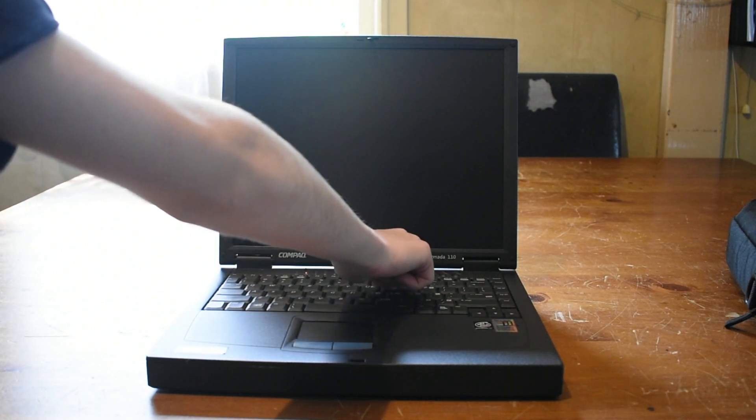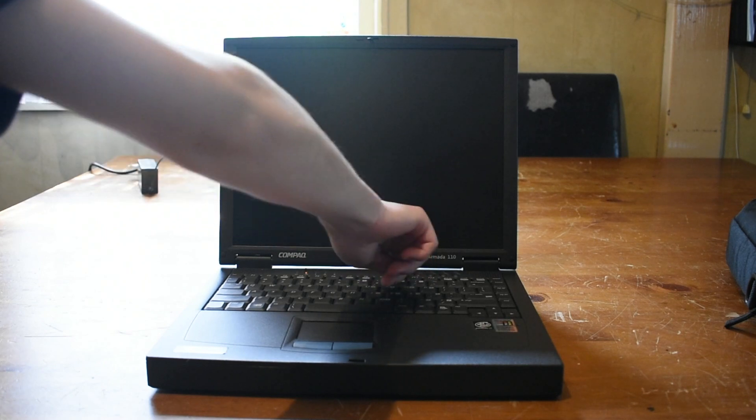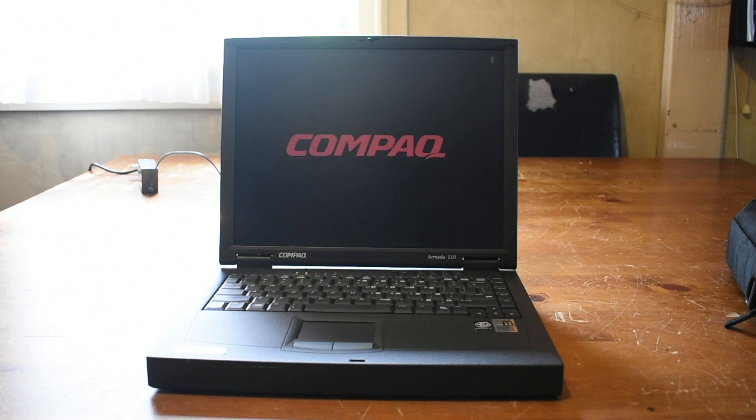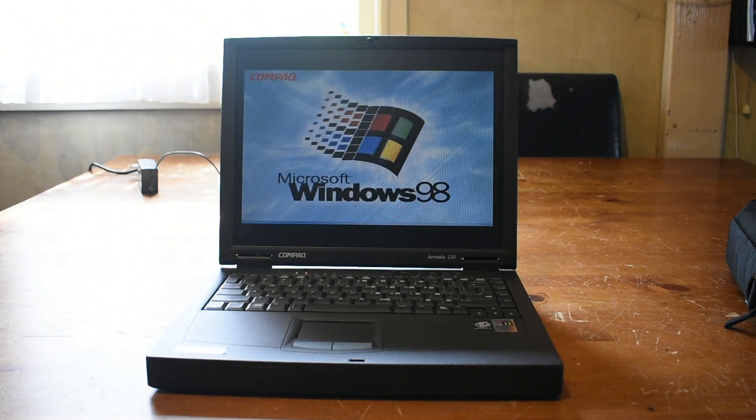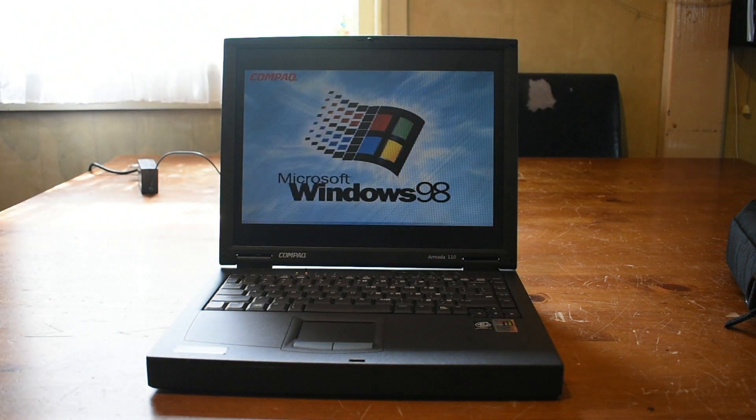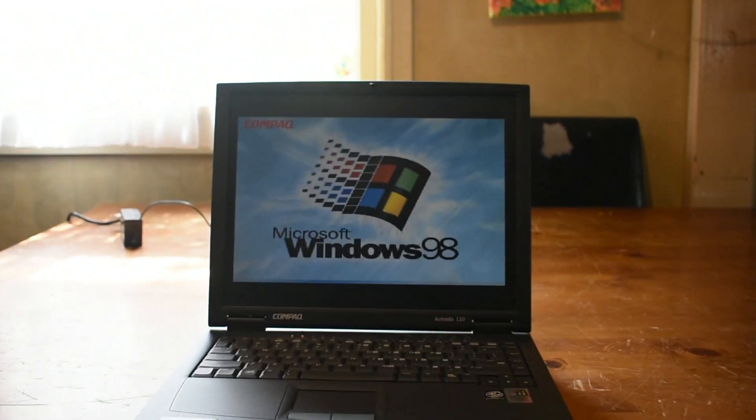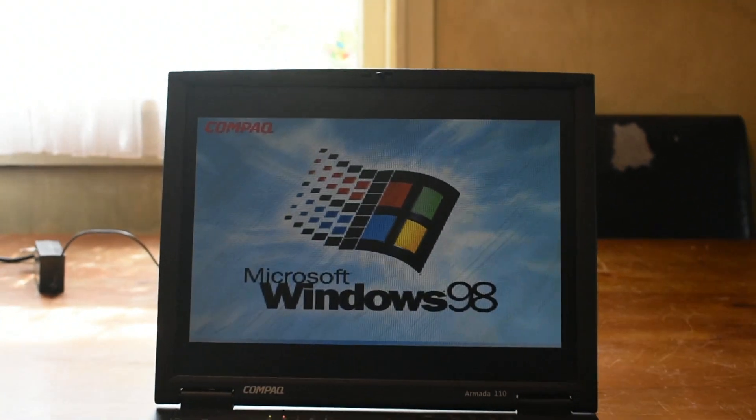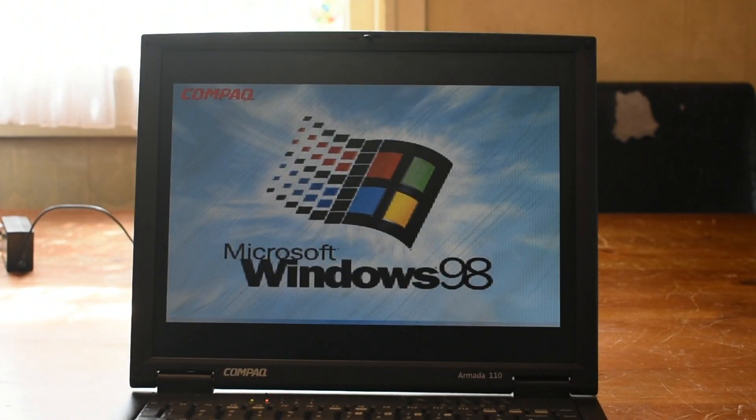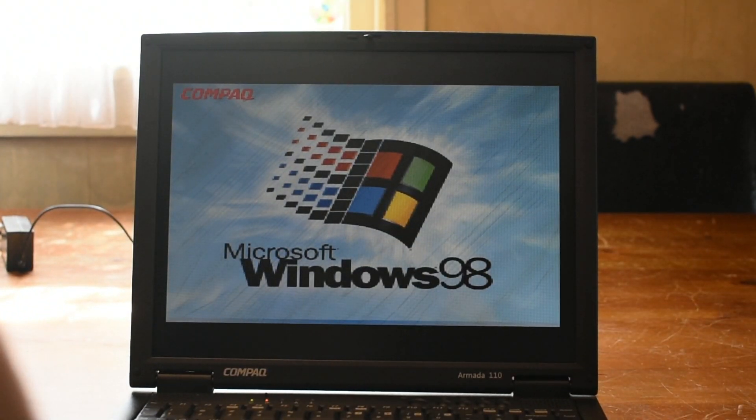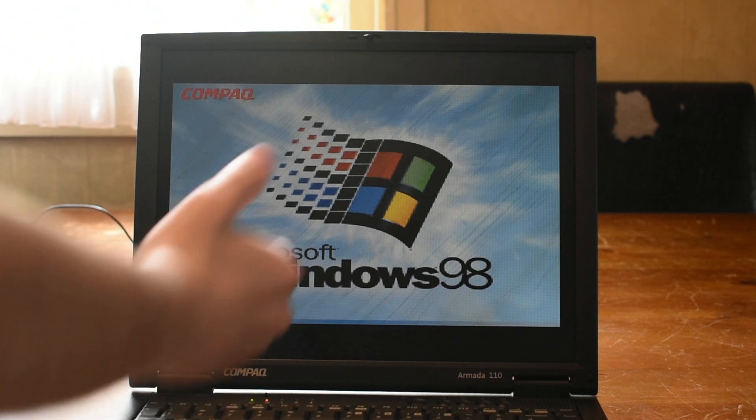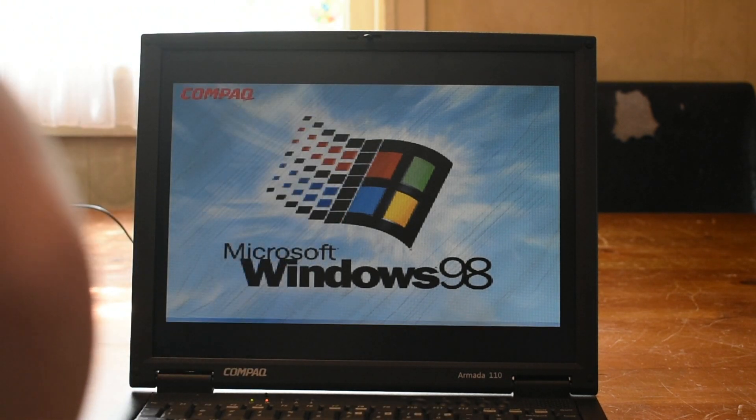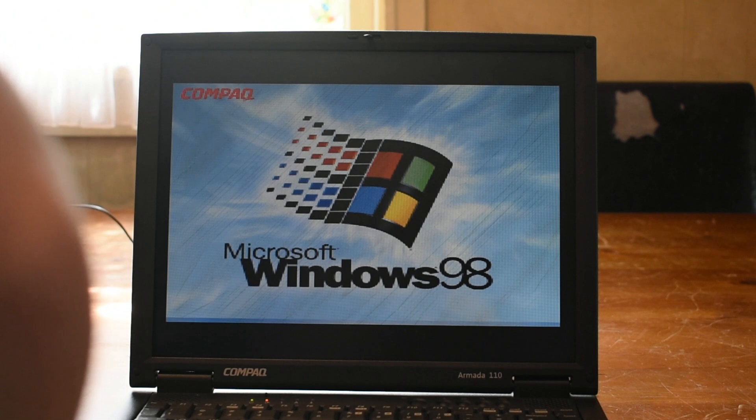There we go. Pressing the power switch. And what do you know, it actually fires up. That's really cool. And we have Windows 98 installed on it at the moment. But we're going to change that and install Windows Me.